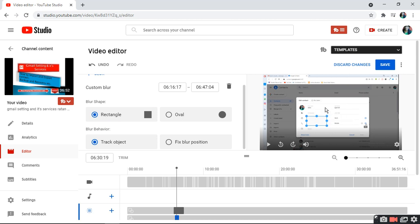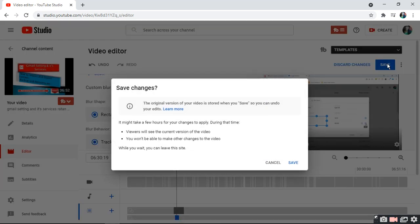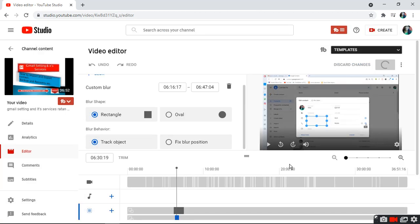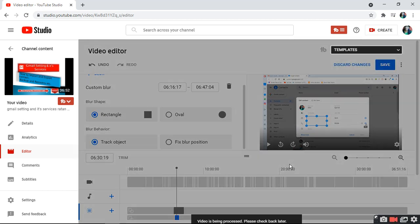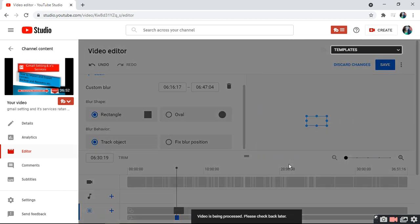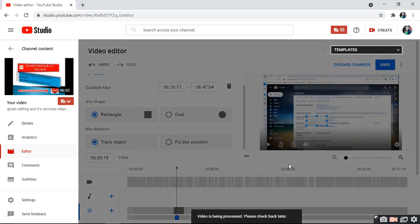I want the rectangle. Then save it. When you save it, it takes some time. After some time, it will show you whether this portion is blurred or